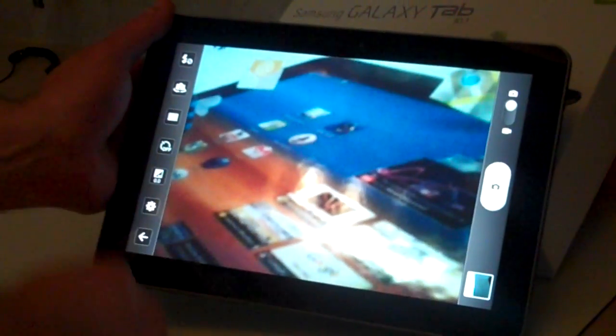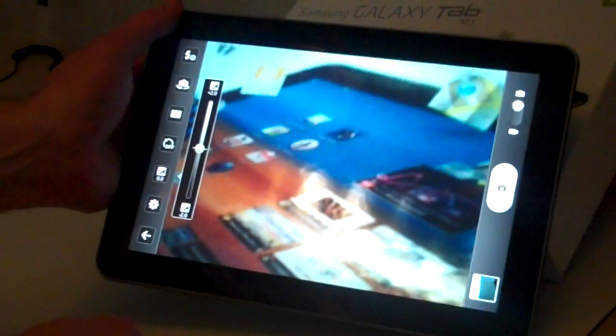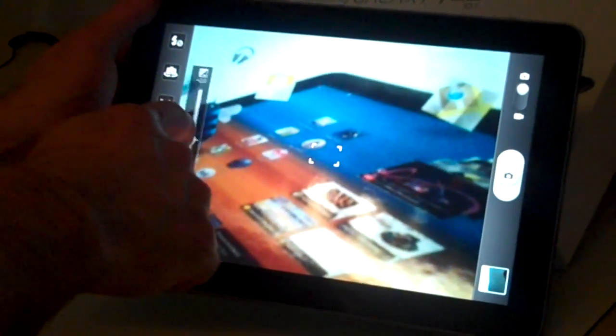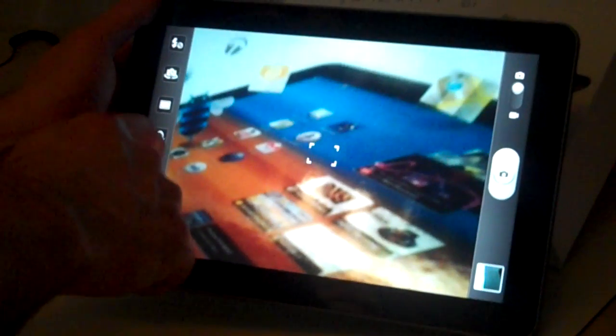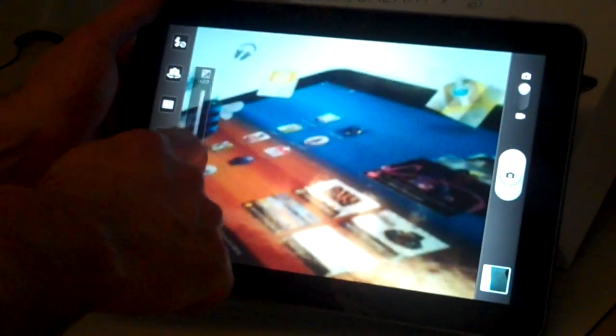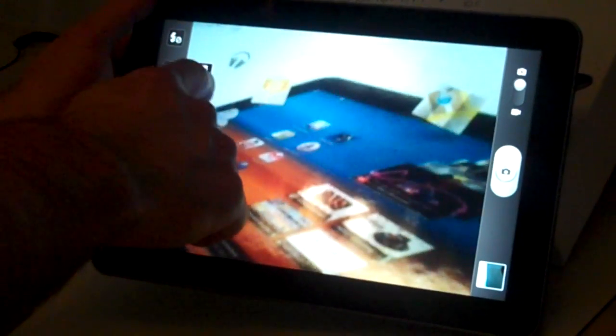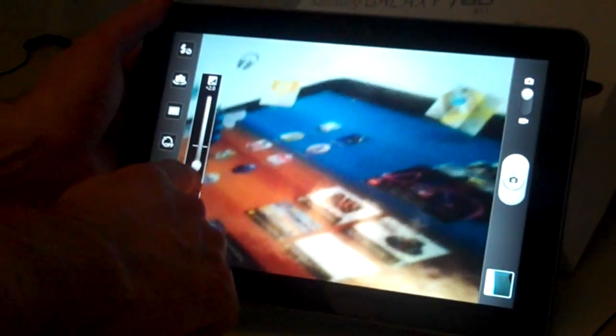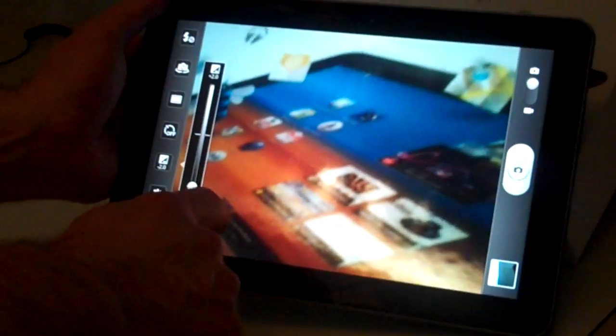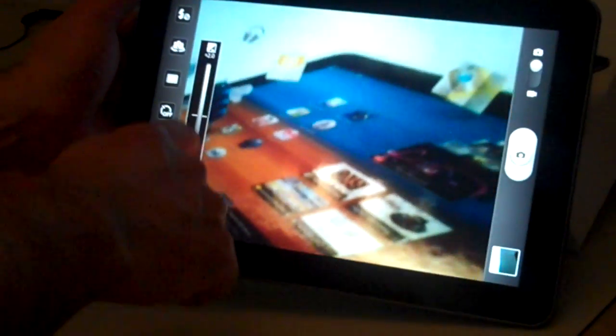And here's the exposure. By default, it has the exposure right in the middle, but you can change the exposure to be under or over, depending on if you have a bright light behind you or not.